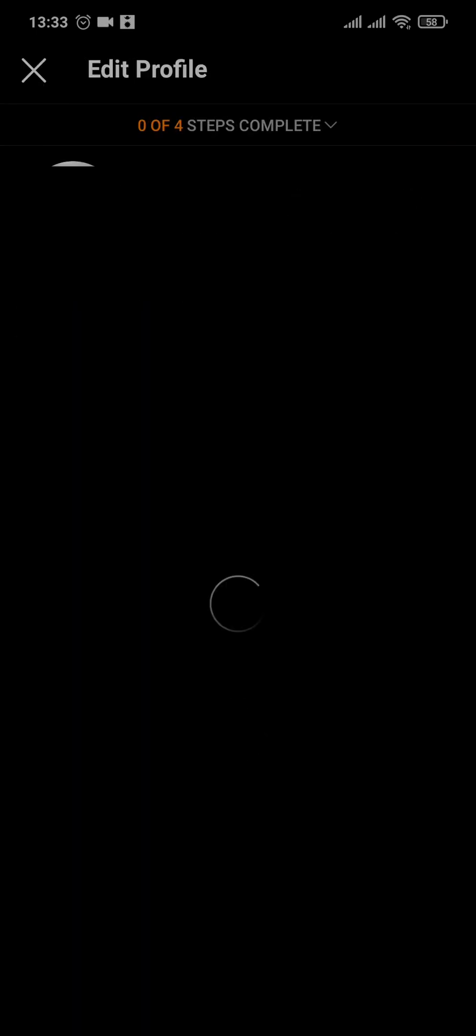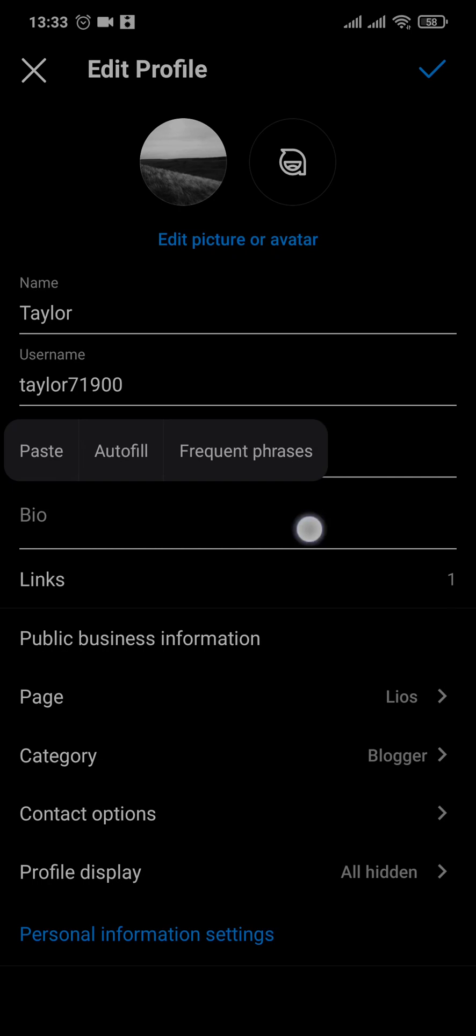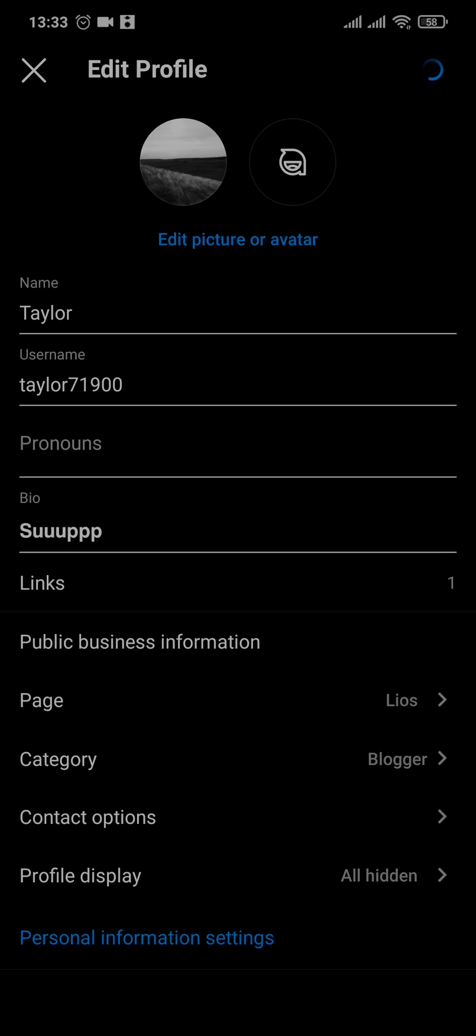Head back to your Instagram and tap on edit profile, then open up your bio and paste it. Tap on the tick on the top right and as soon as you do that you can